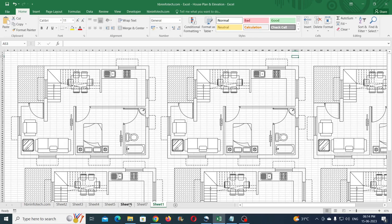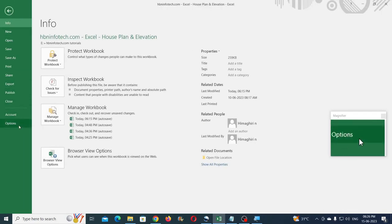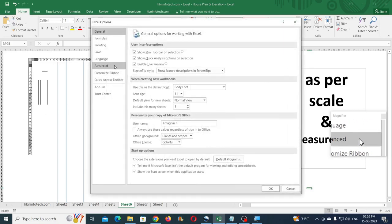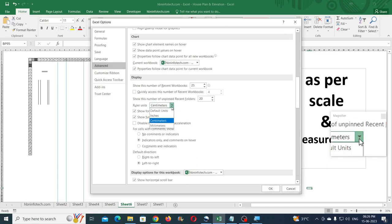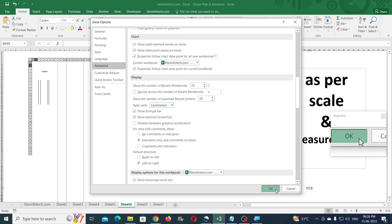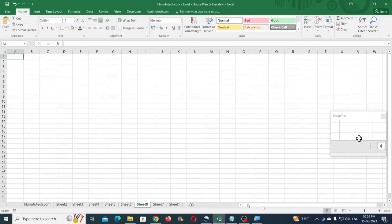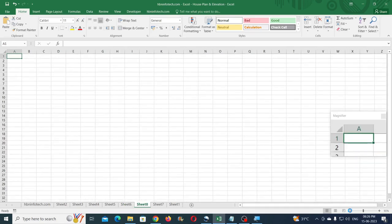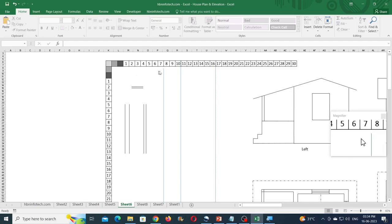Now let us see how to draft this floor plan and its elevations. First go to File, click on Options, then click on Advanced, then scroll down and select centimeters for the ruler units and click OK. Then insert a new worksheet and reduce the zooming to 60%.